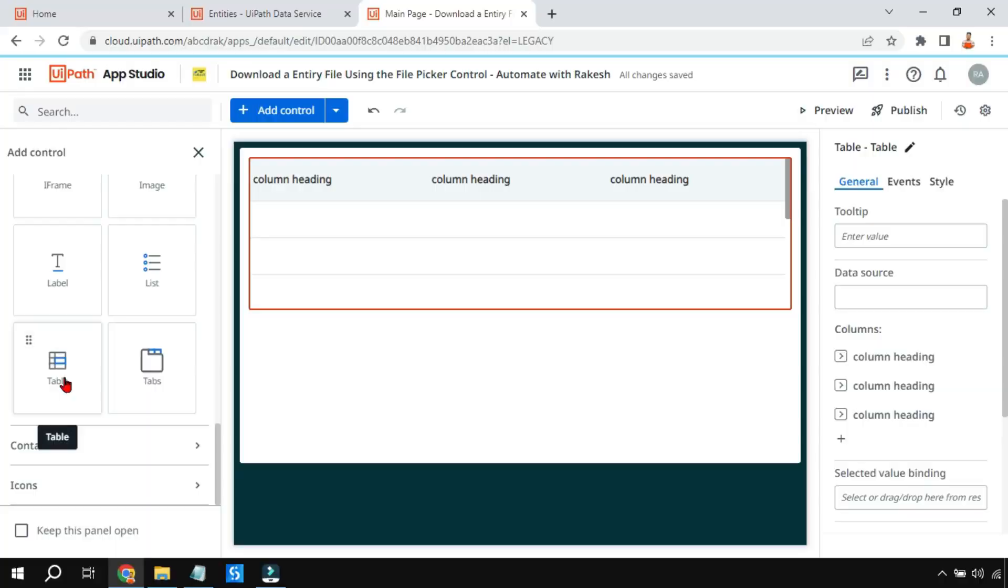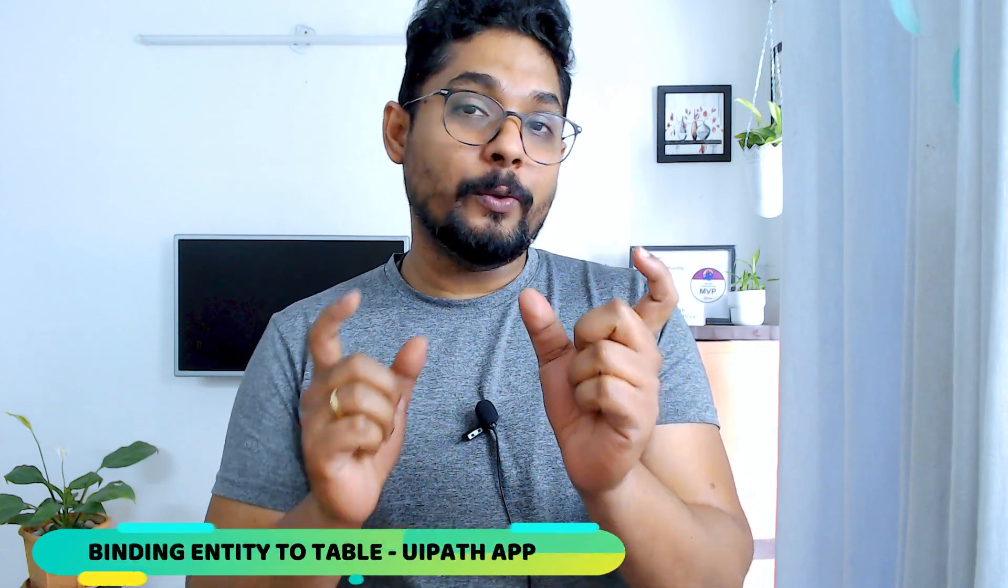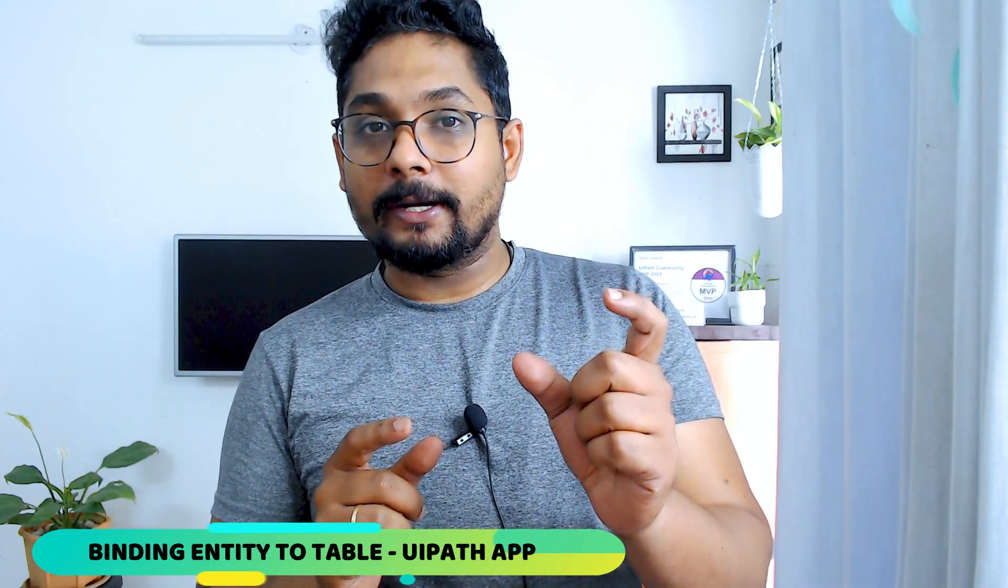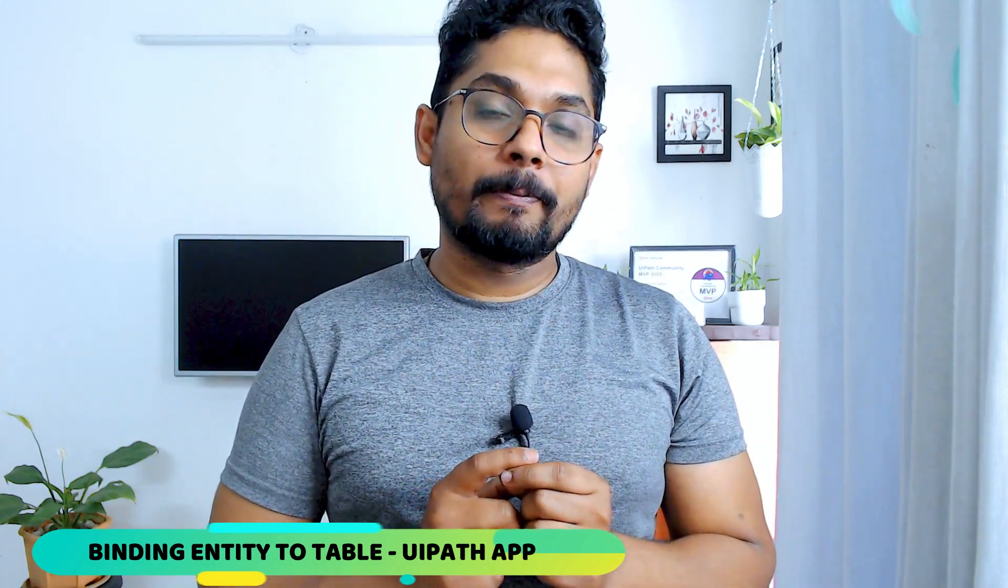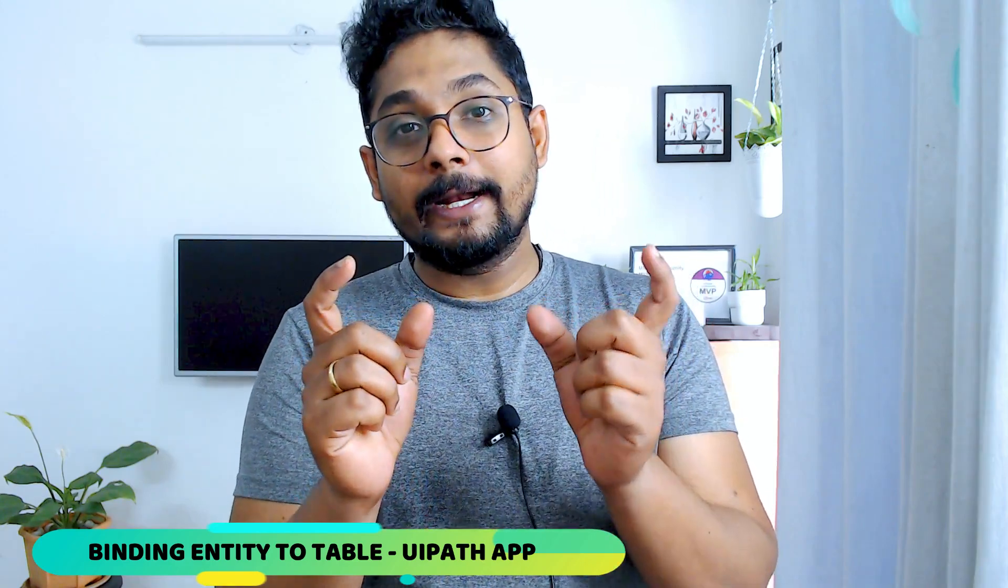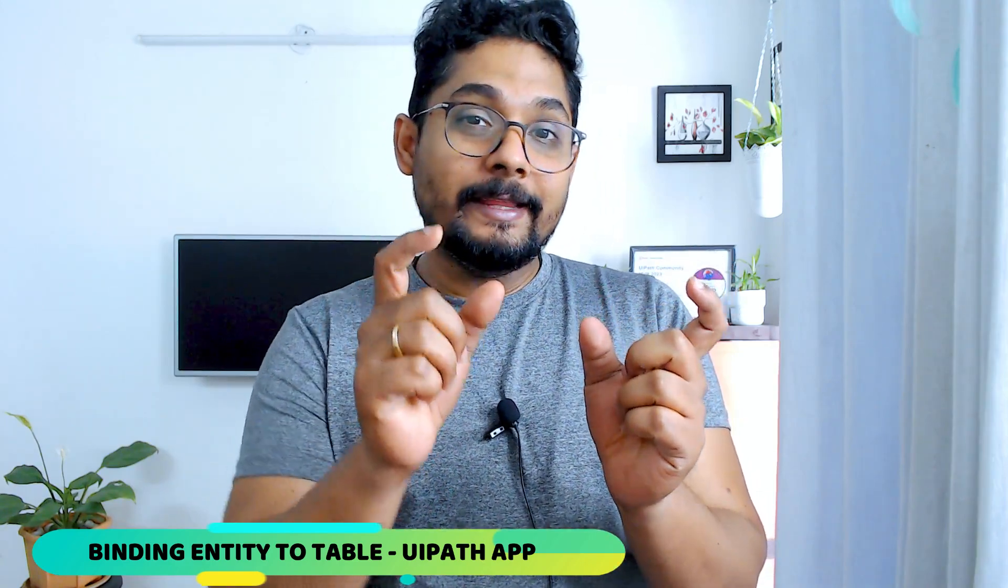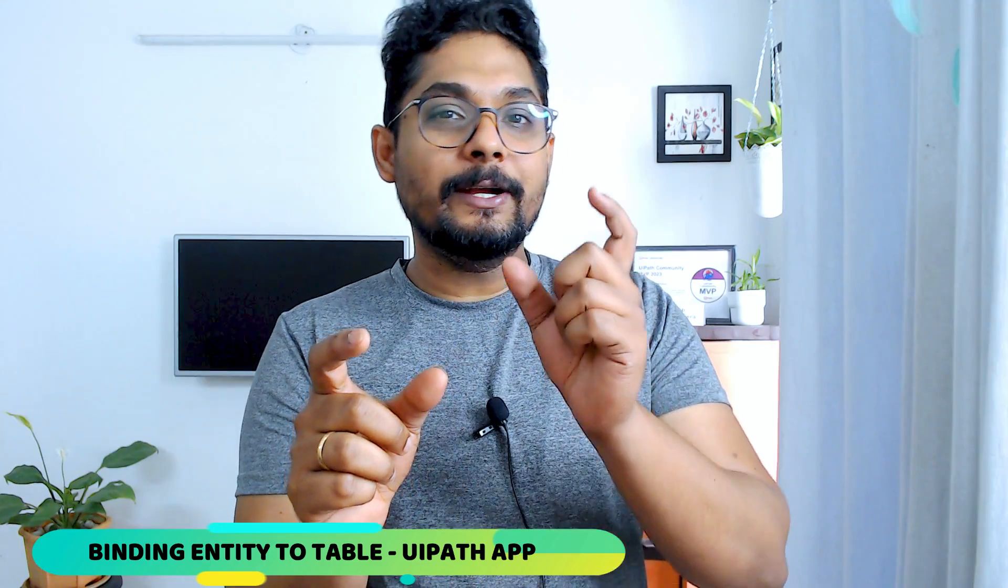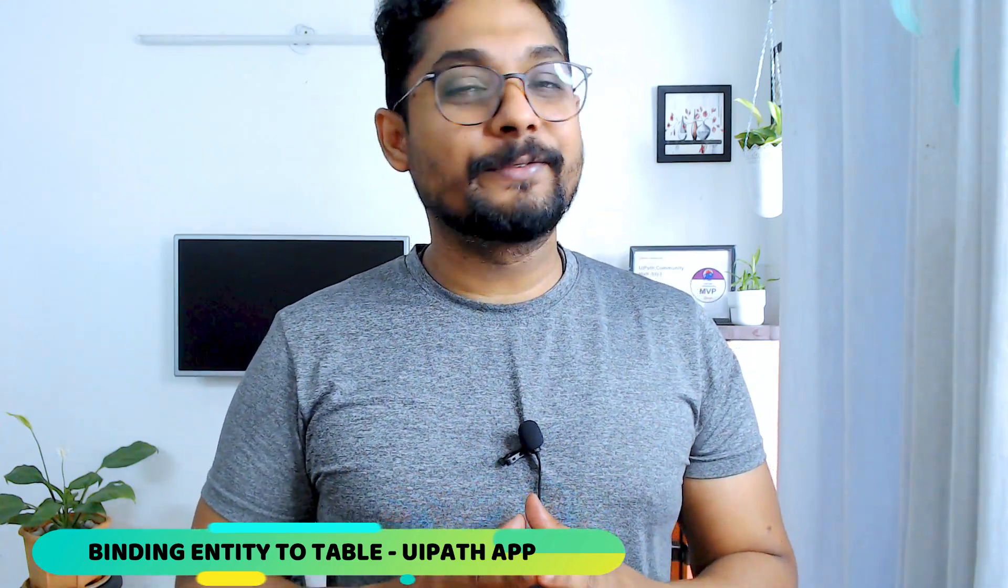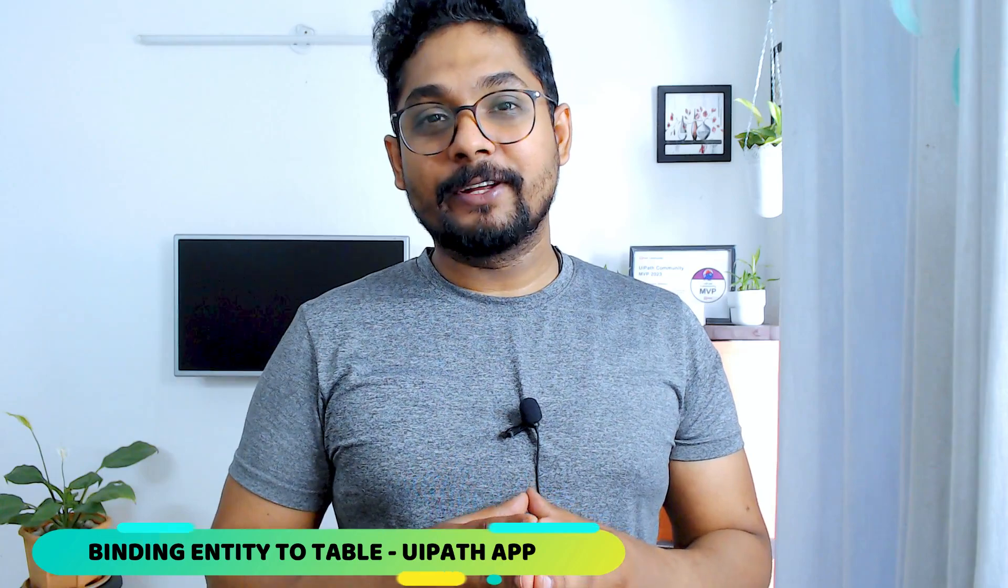Hey guys, in this video we are going to learn how to bind a table and an entity. A table is a control in UiPath App, like buttons. An entity is in Data Service. So how do you create an entity and get the data inside the entity into the table? That's the new learning for you in this video. Without making any further delay, let's get started.